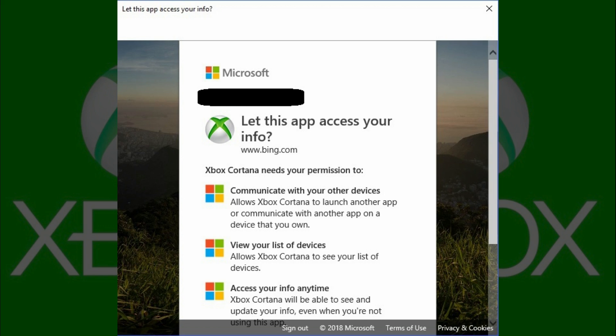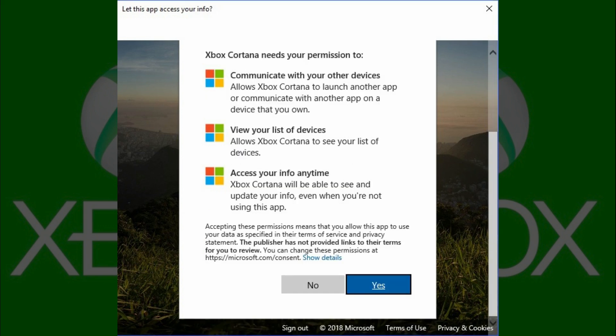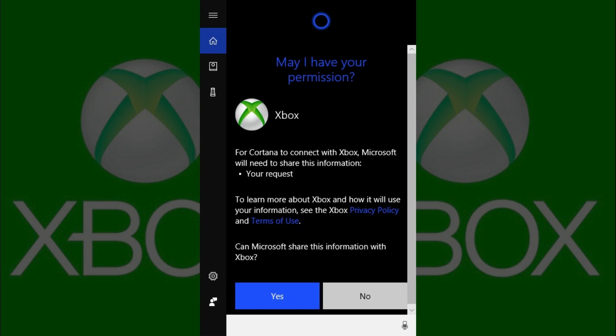Step 7: Scroll down to the bottom of the dialog box that's asking permission, and then click Yes. Cortana displays a message asking for your permission to communicate with your Xbox. Step 8: Click Yes to give Cortana permission to communicate with your Xbox. You now have the ability to control your Xbox using Cortana.